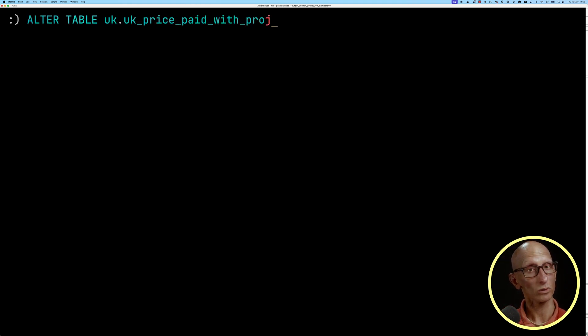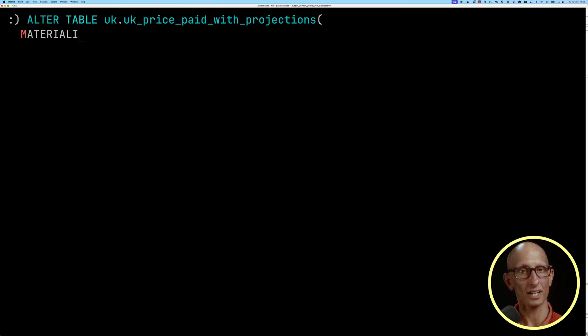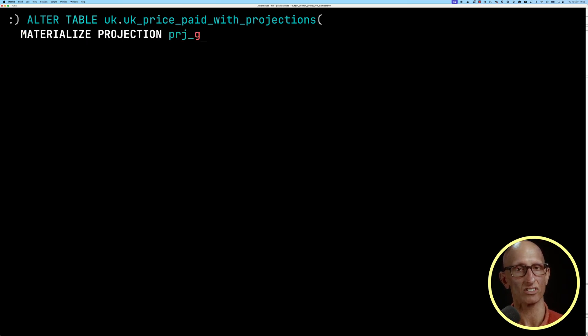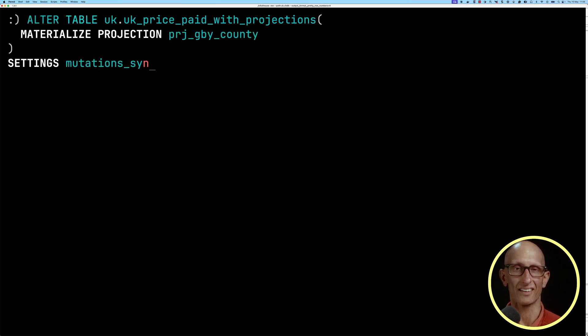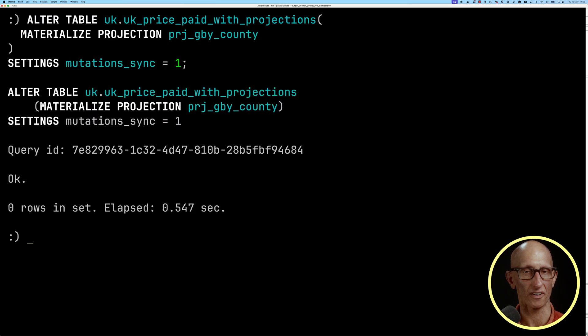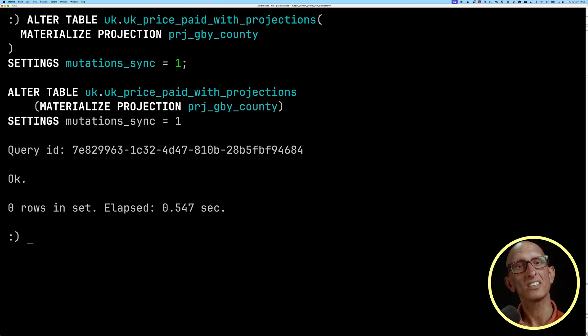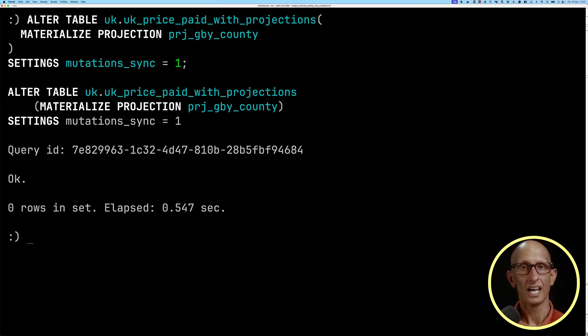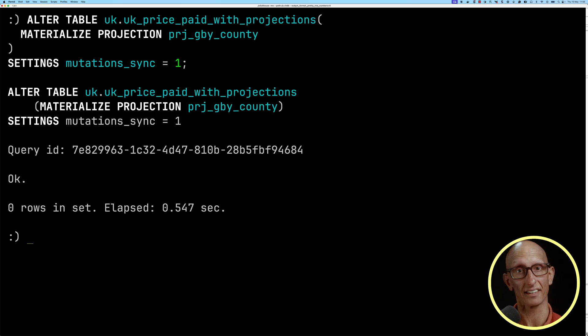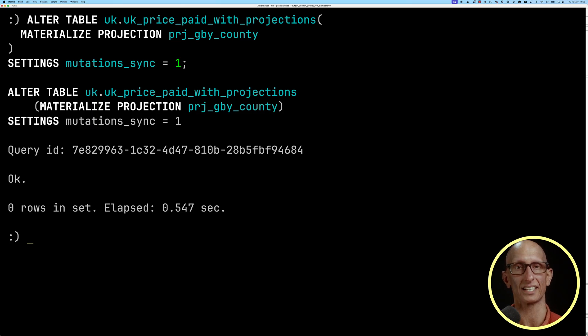Now by default, this happens asynchronously. If we want it to happen synchronously, we need to use mutations_sync and set that to one. This happens super fast - as you can see, it's already done. It would take longer if the projection included every row in the table, but this is a subset because we grouped by county.